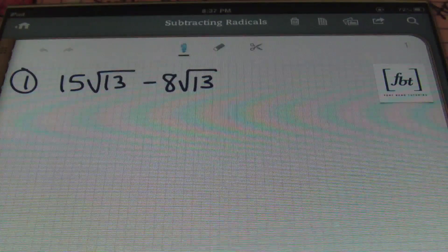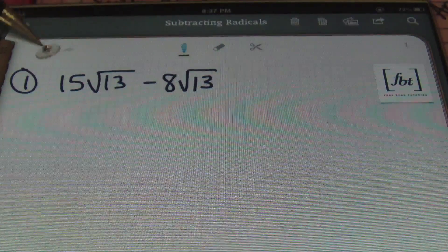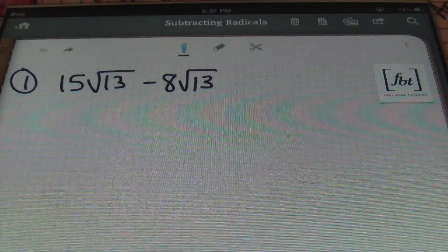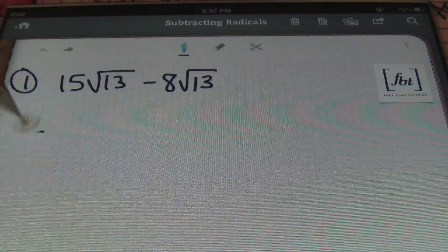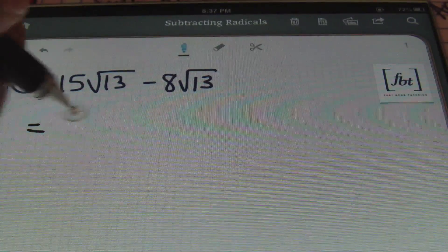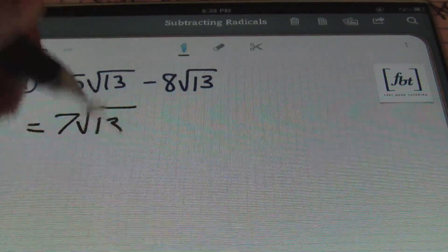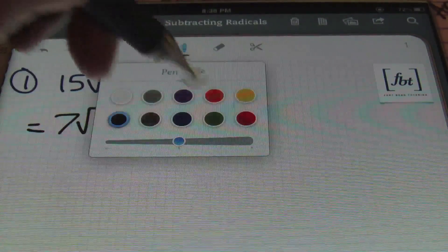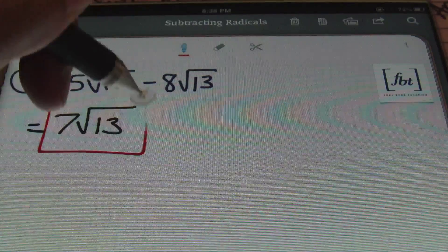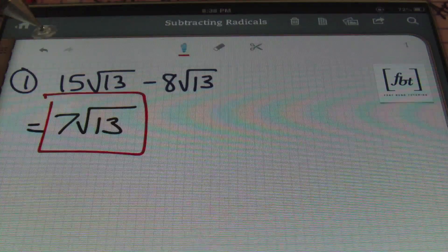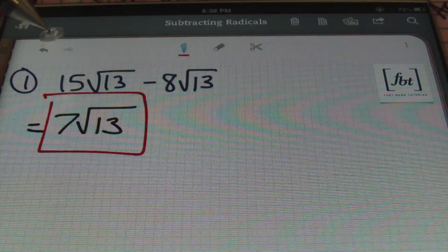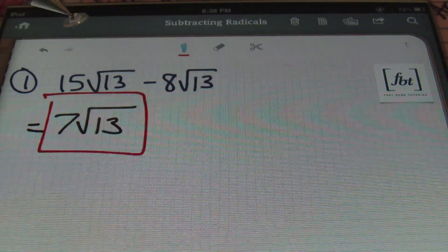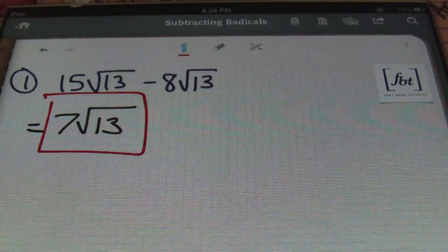Since we're subtracting, we'll look at the coefficients of 15 and negative 8 and combine those. So 15 minus 8 gives me 7, and I keep that same square root of 13. That's the answer. So 15 square root of 13 minus 8 square root of 13 gives us 7 square root of 13.